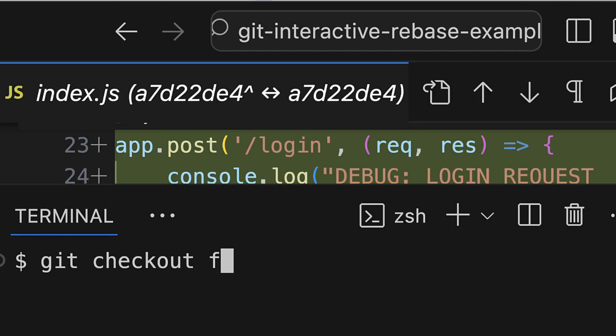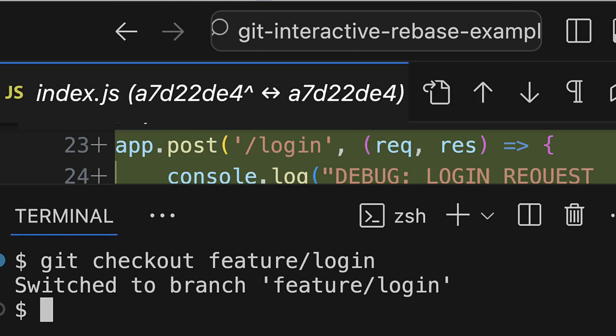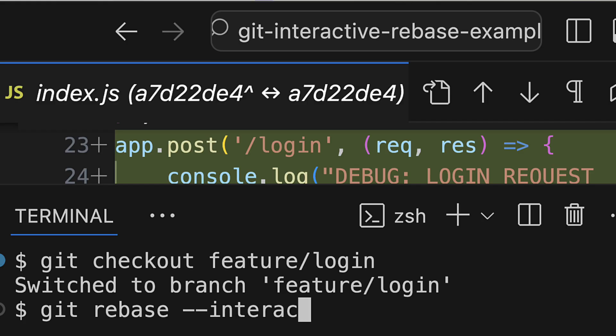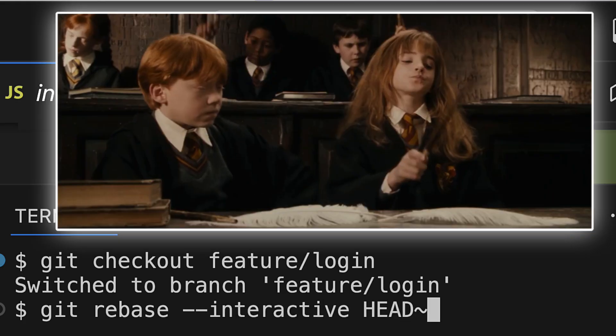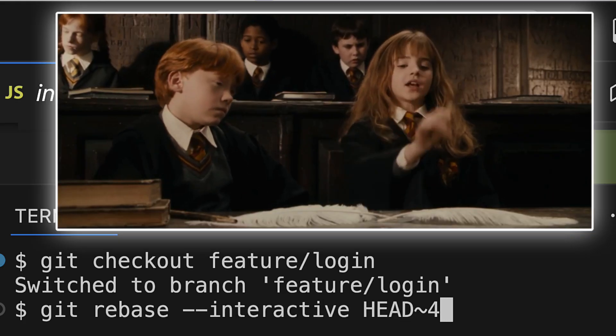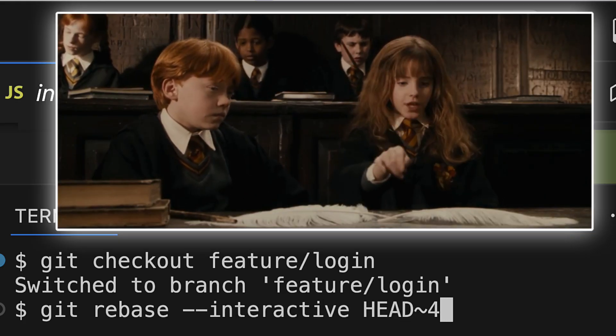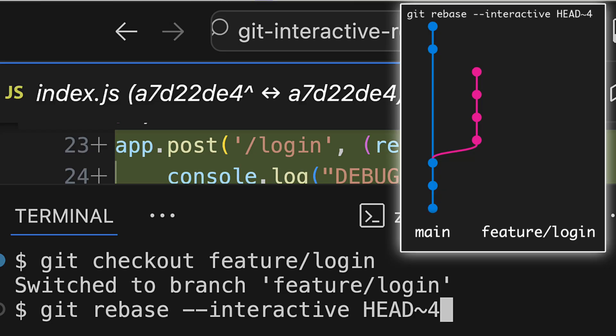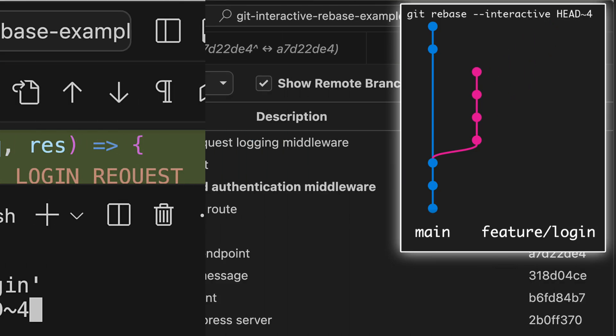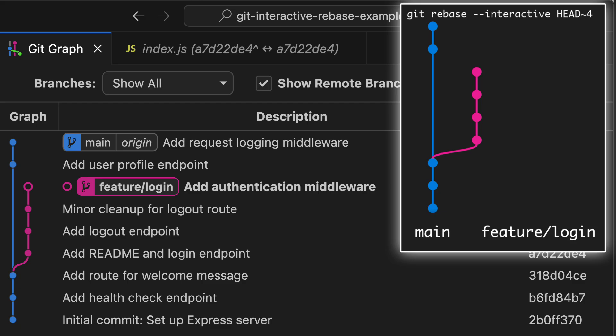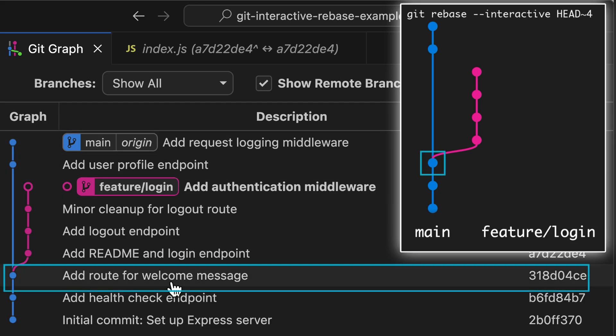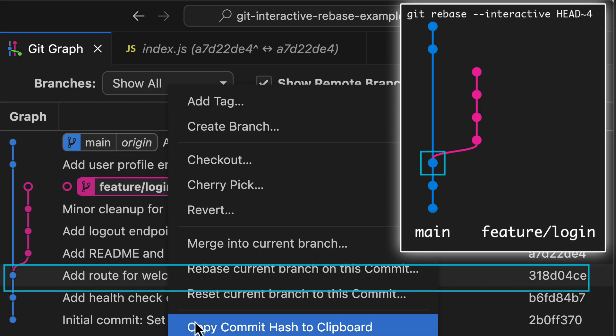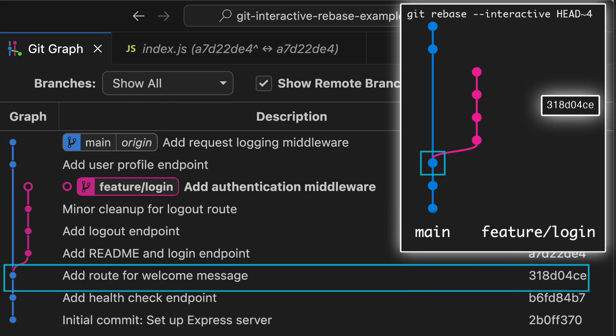Now, to actually do the rebase, I'll check out my feature branch, and then run this magic incantation. It's git rebase, not git rebase! This command will take the last four commits, temporarily put them to the side, and then reapply them one by one, stopping at each commit and allowing me to edit them. If you don't want to count out the commits while you're typing the command, you can also just use the commit hash of the ancestor of your feature branch, so in our case, this commit here.